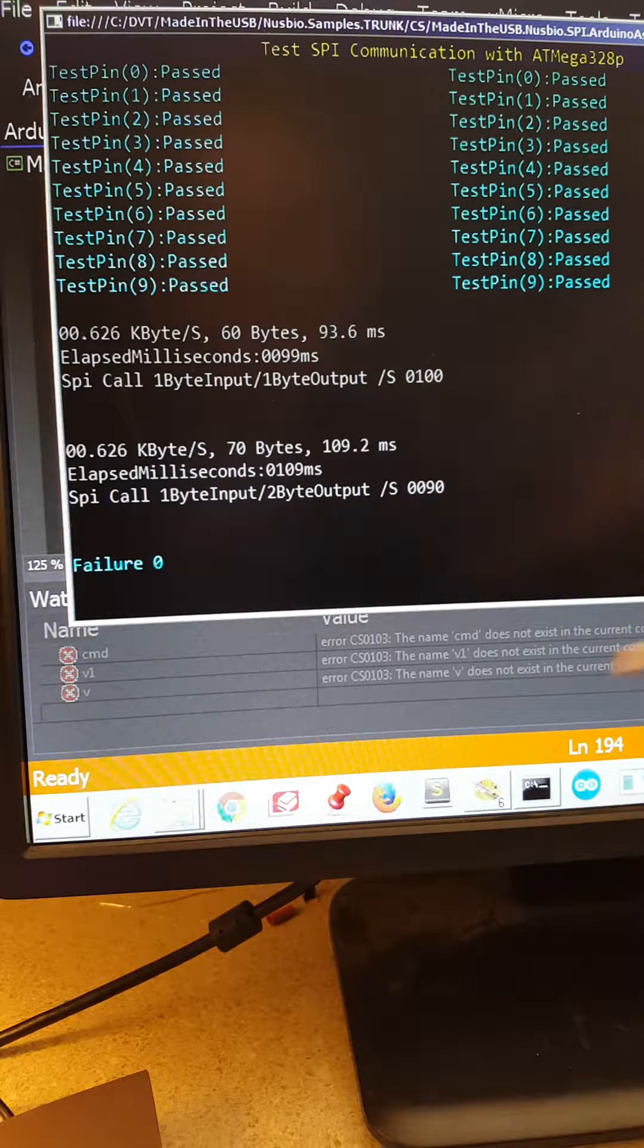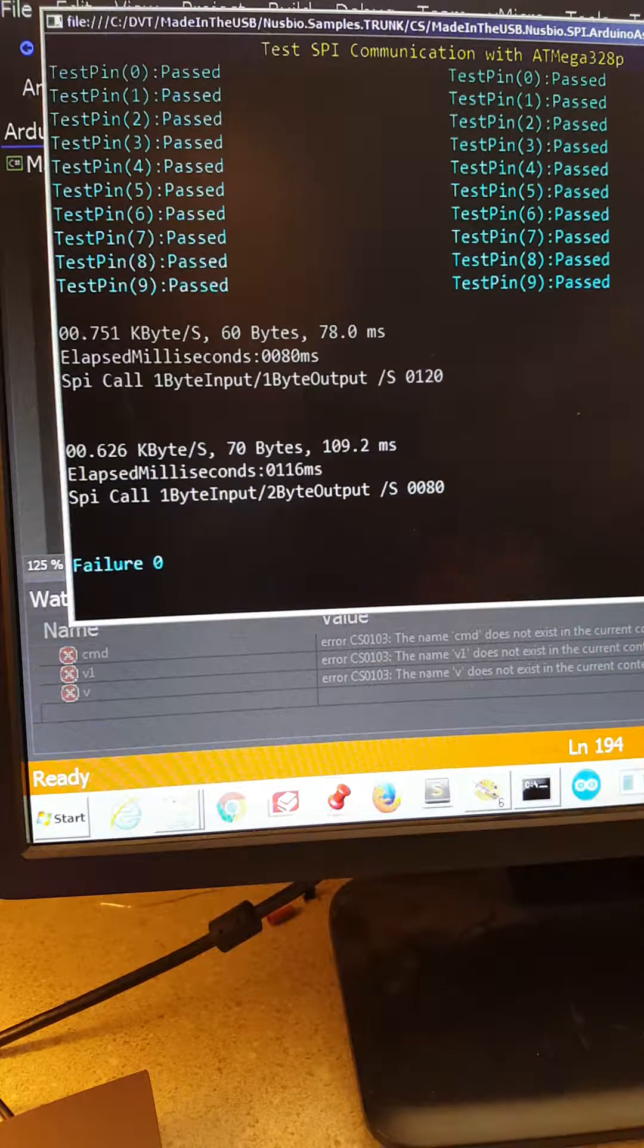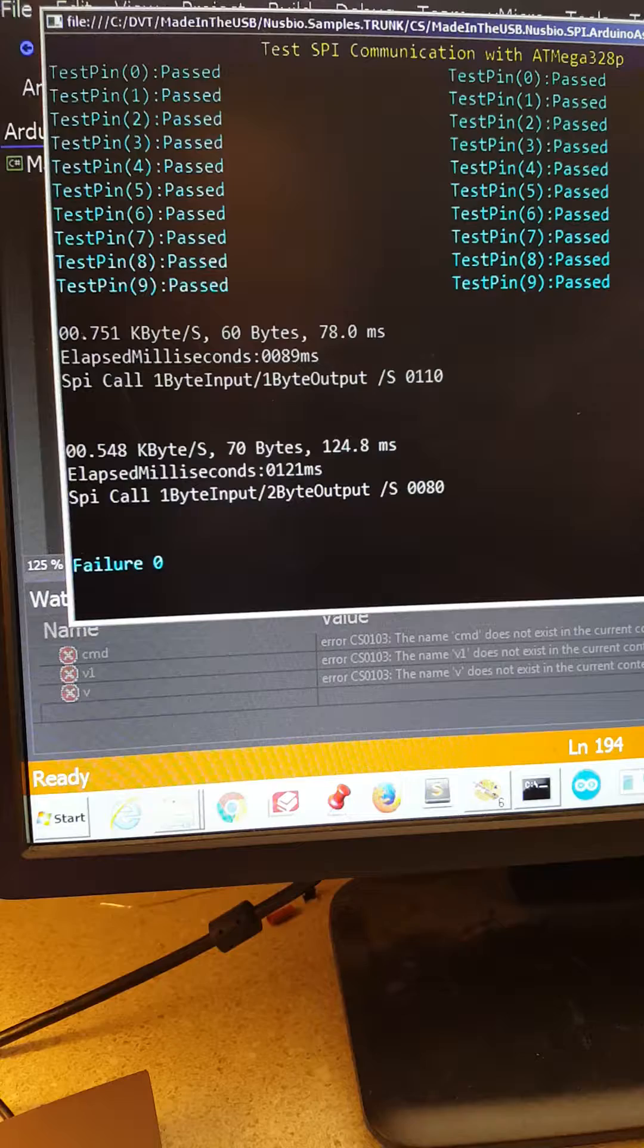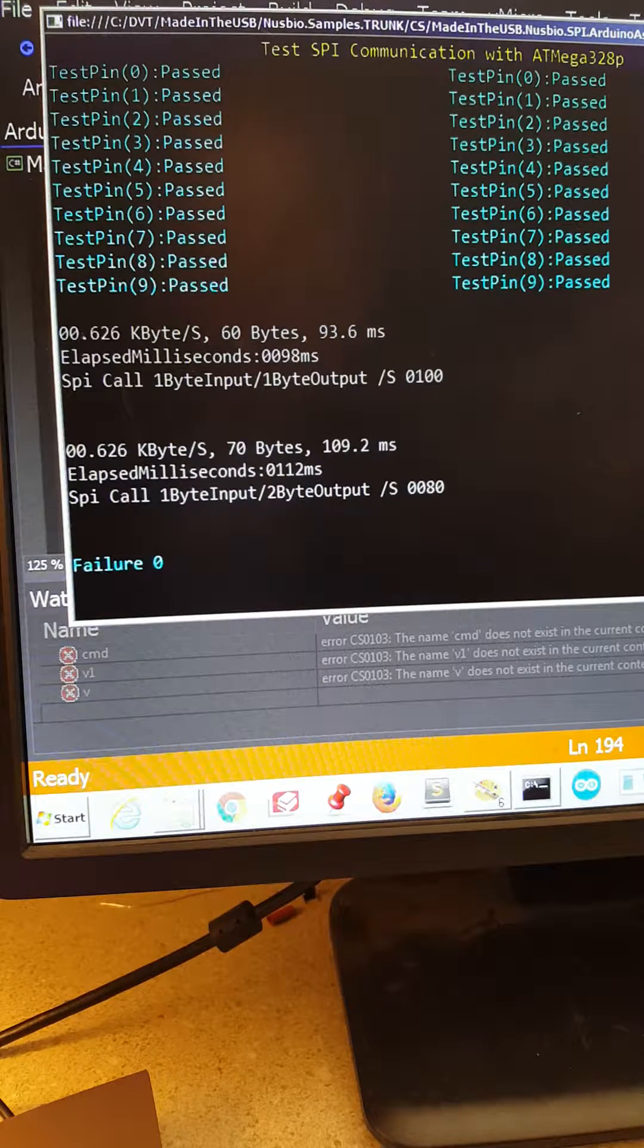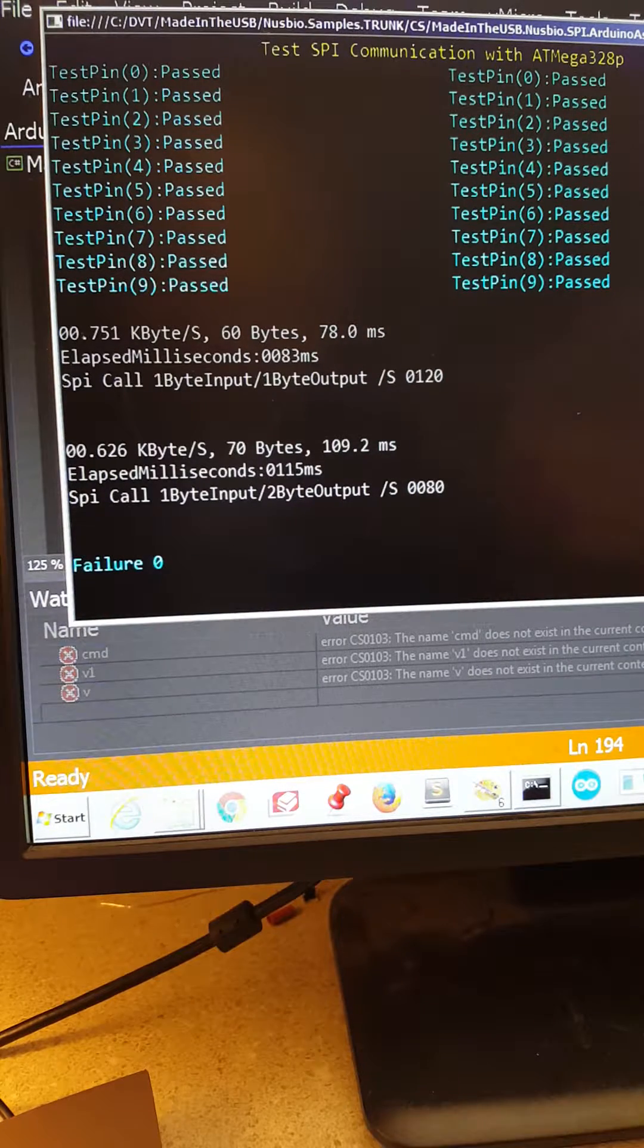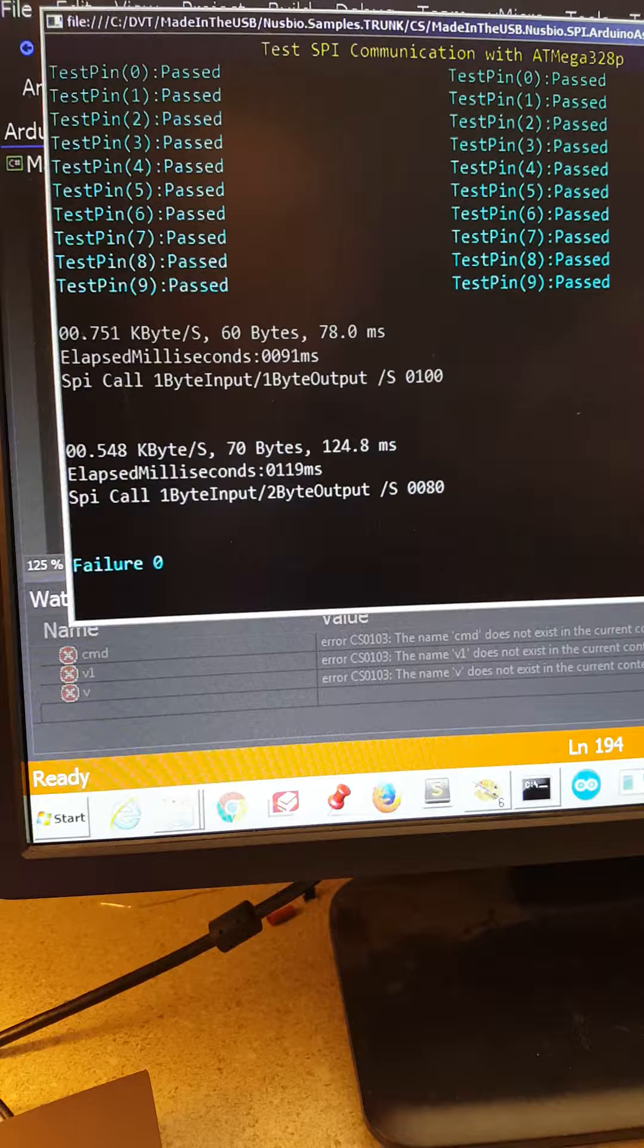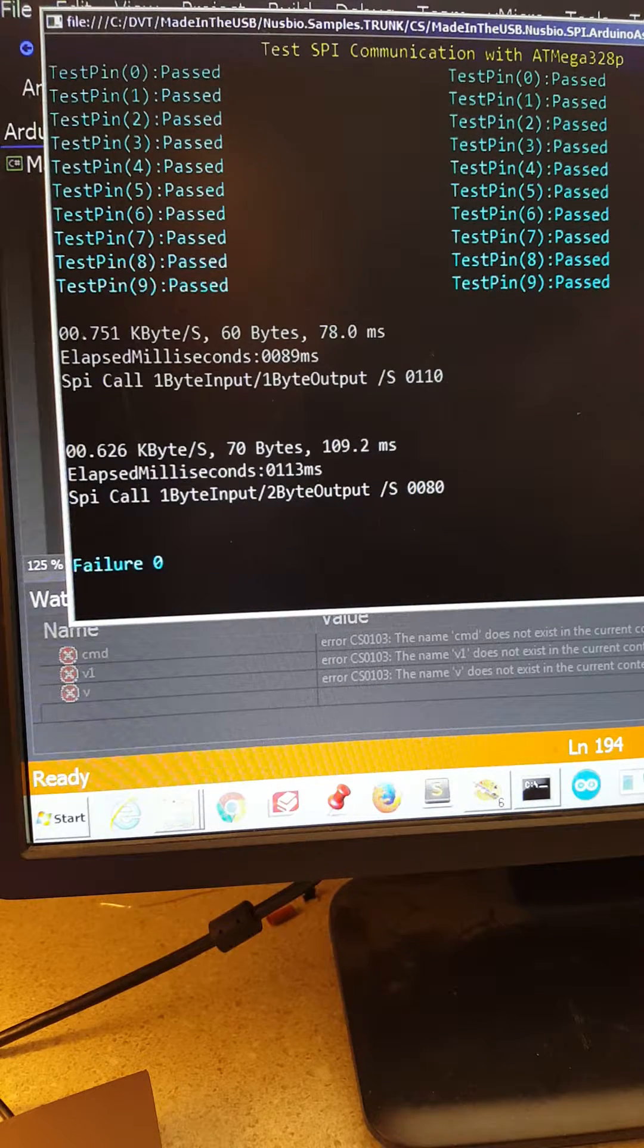Now the API doesn't do anything, but later I can start implementing accessing the IO on the Arduino board or the analog to digital converter on the Arduino board. If you are interested in hardware, specifically from Windows and .NET talking SPI to devices, check out my website madeintheusb.net.